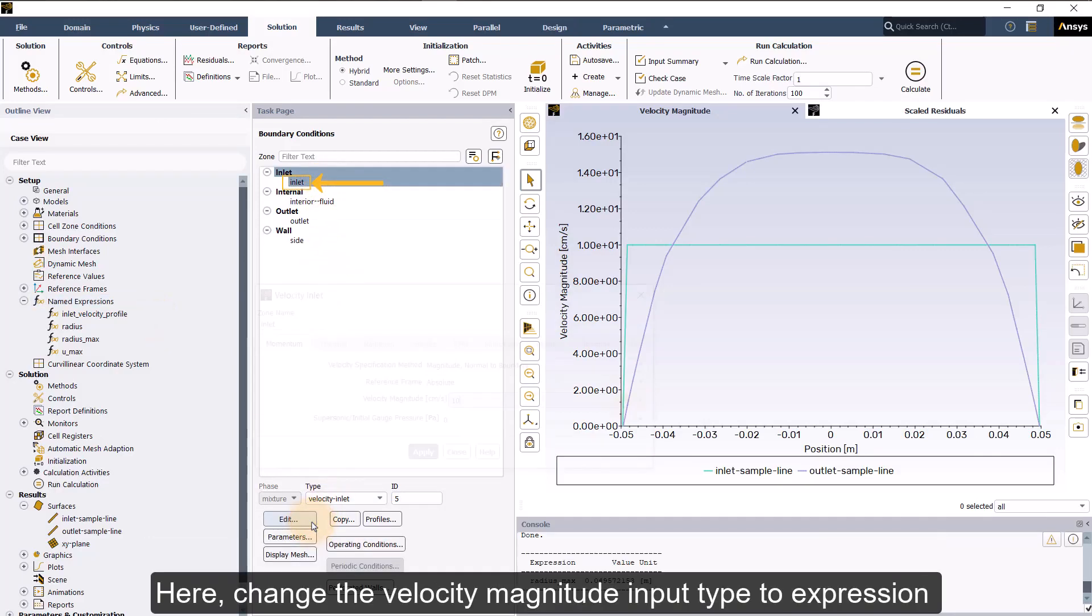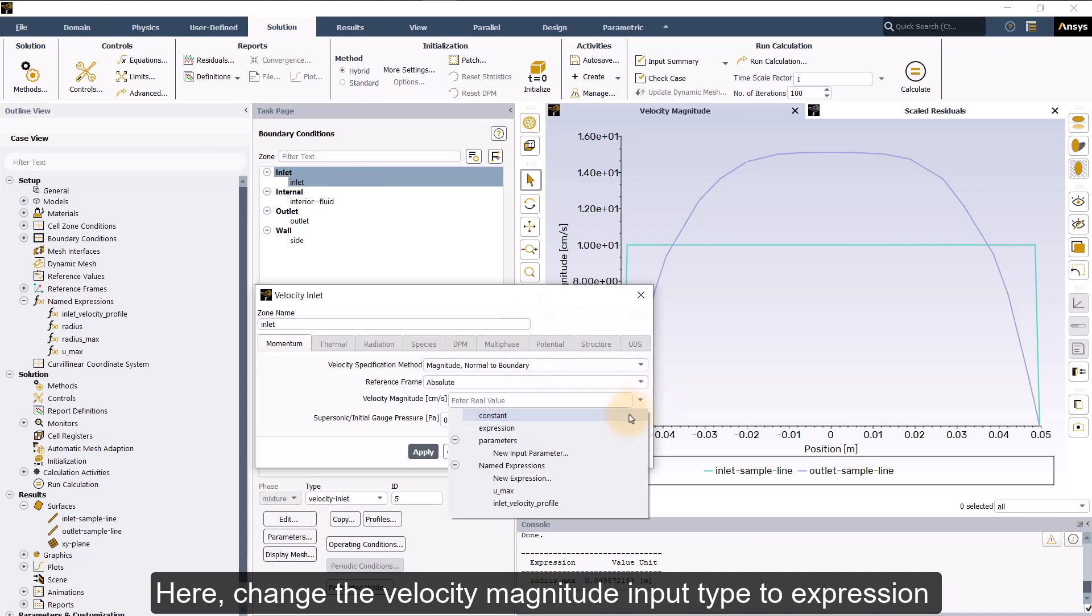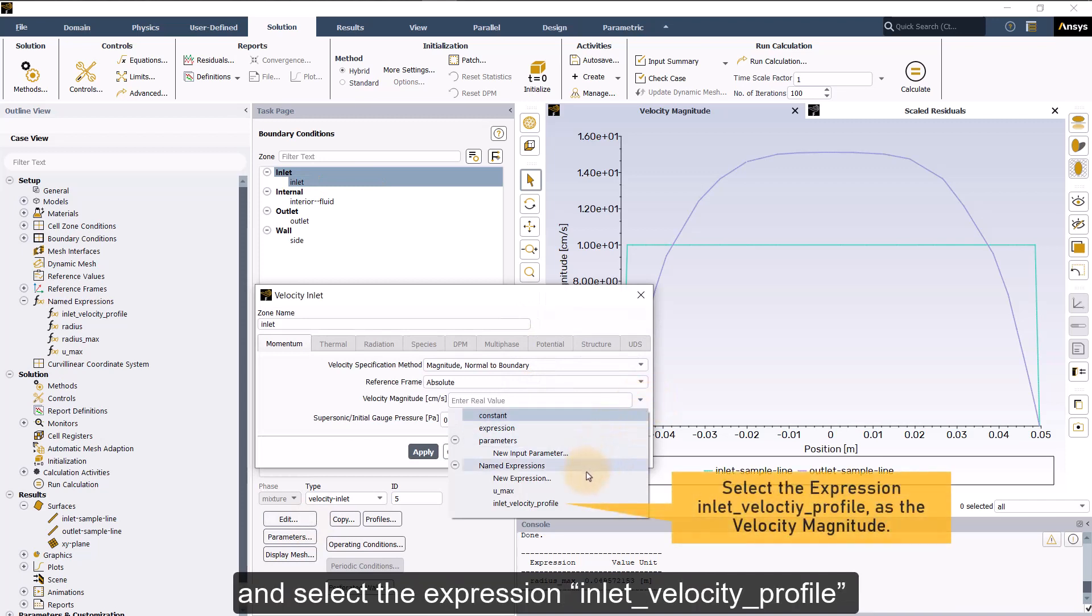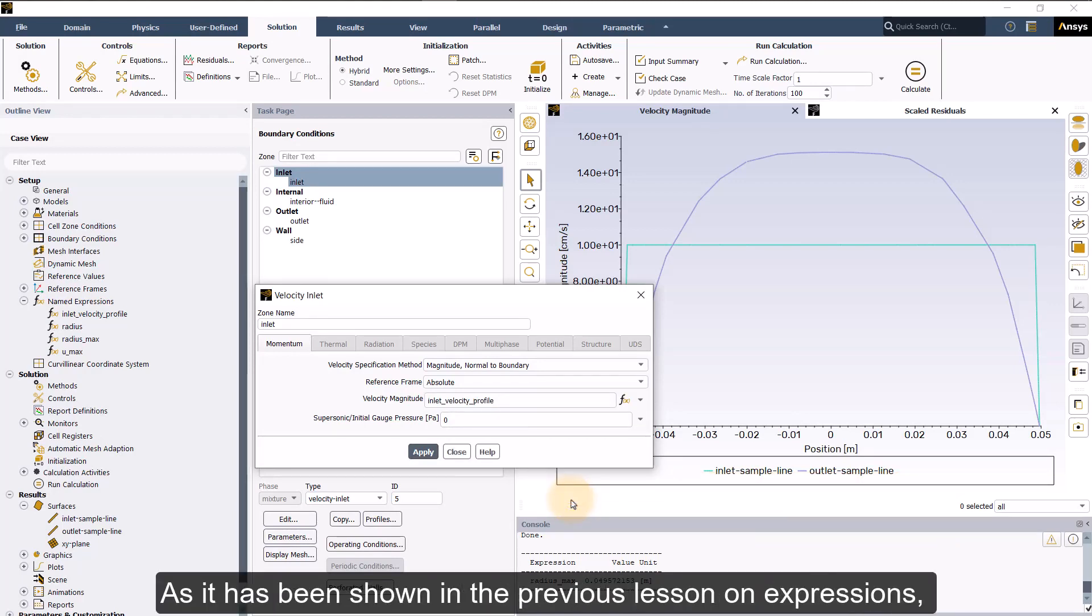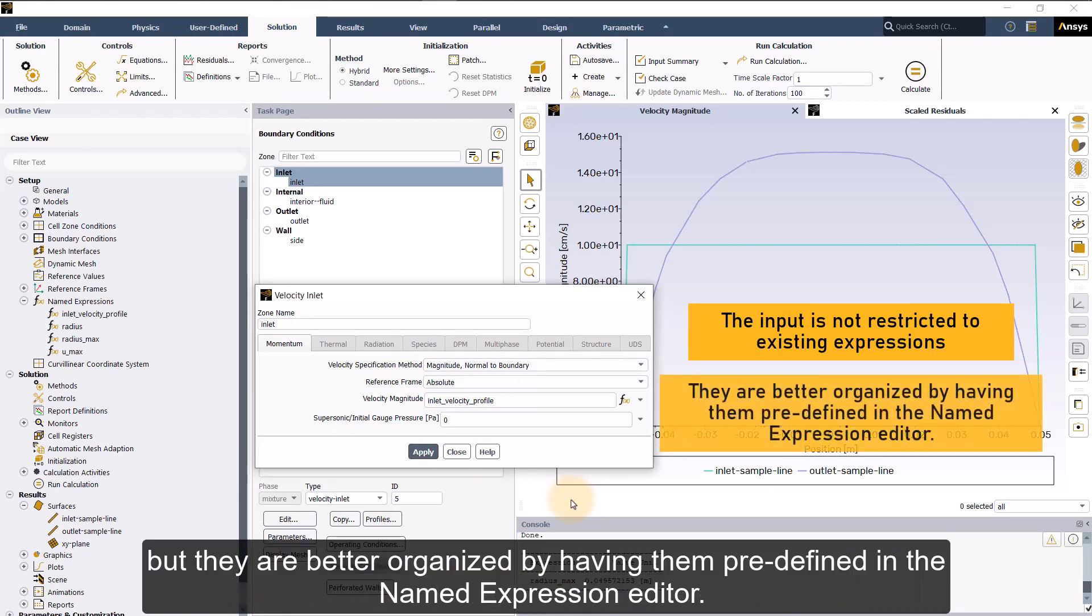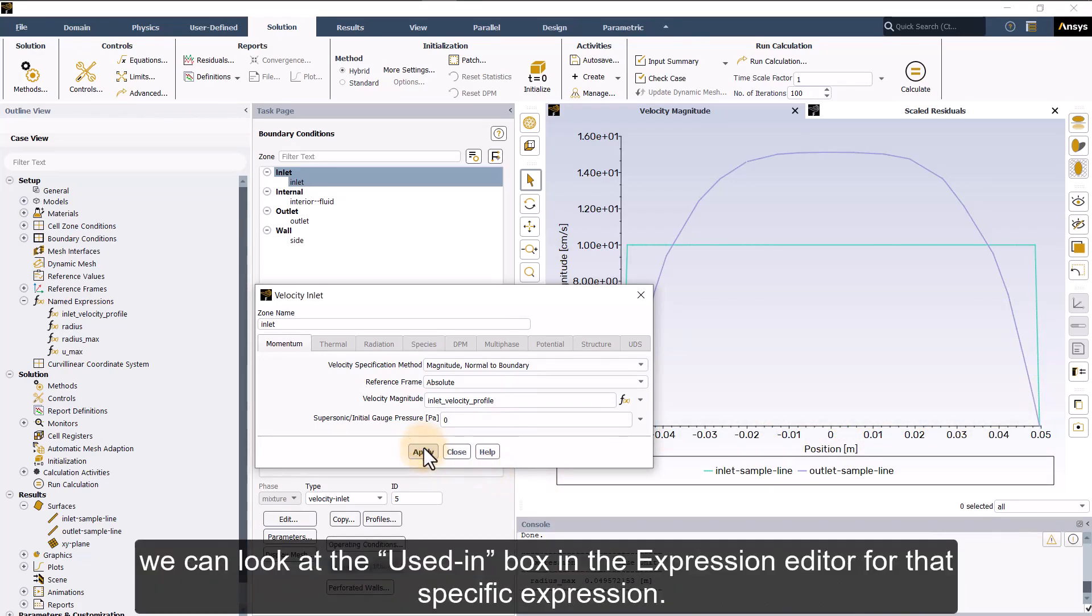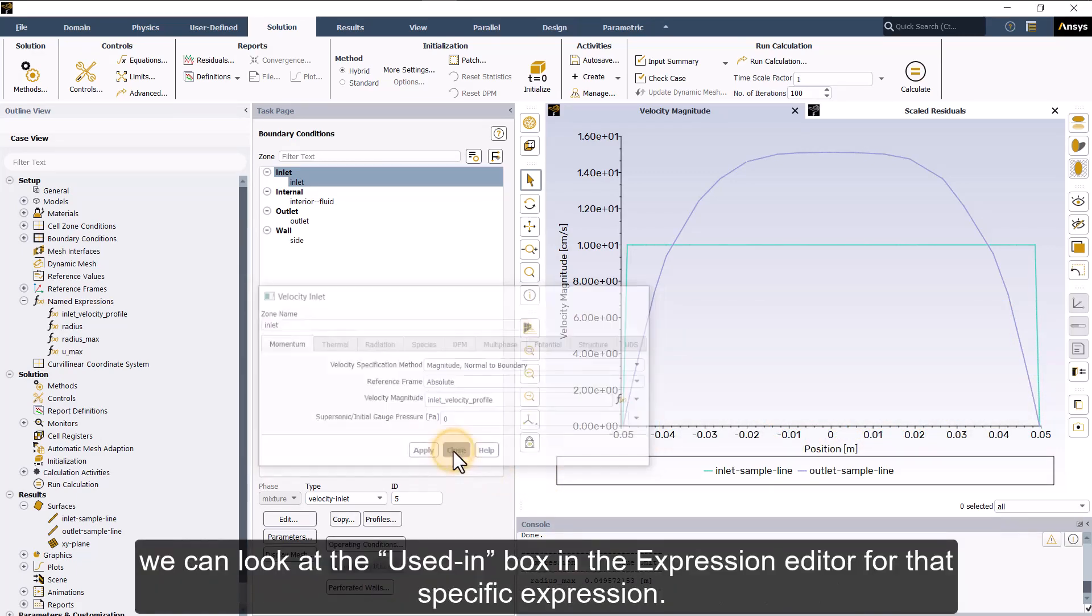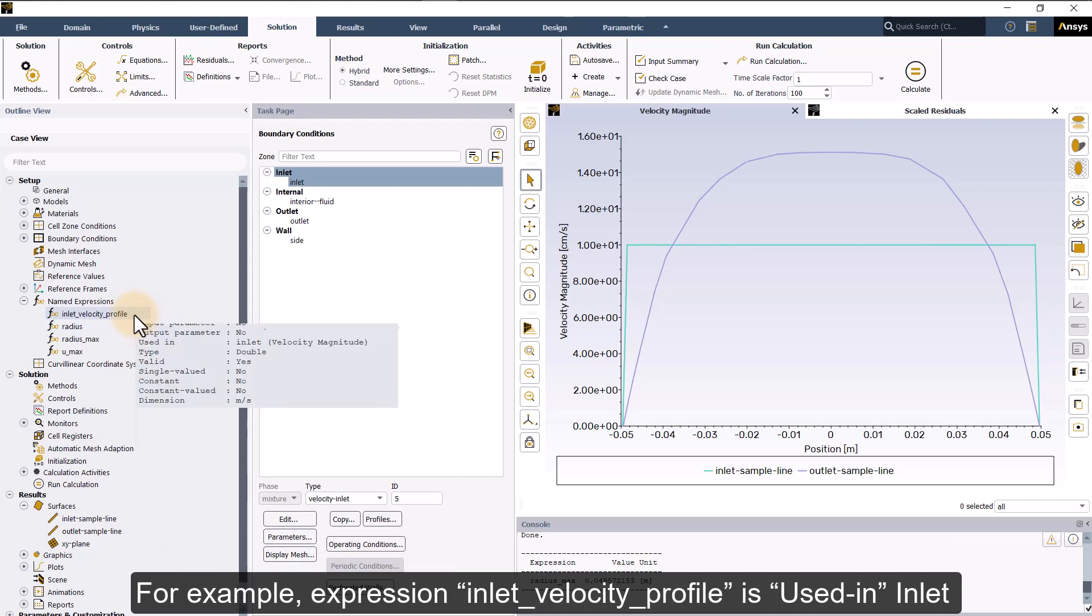Here, change the velocity magnitude input type to expression and select the expression inlet_velocity_profile from the list of available named expressions. As it has been shown in the previous lesson on expressions, the input is not restricted to existing expressions, but they are better organized by having them predefined in the named expression editor. If we want to know where an expression is used, we can look at the used in box in the expression editor for that specific expression.